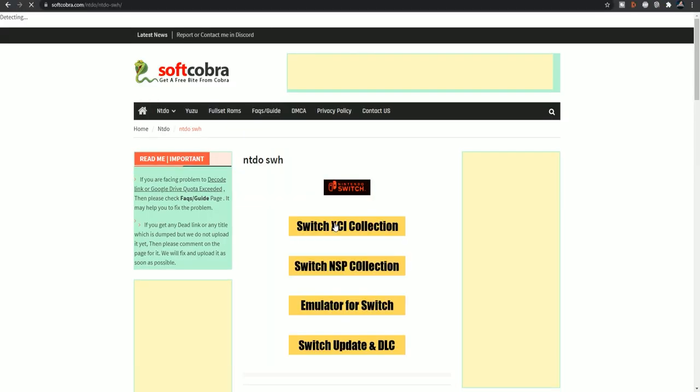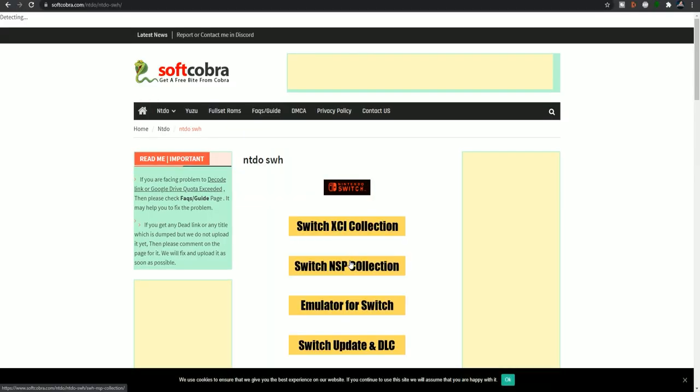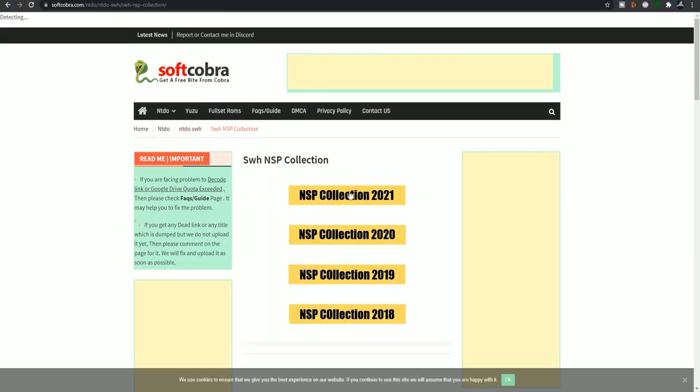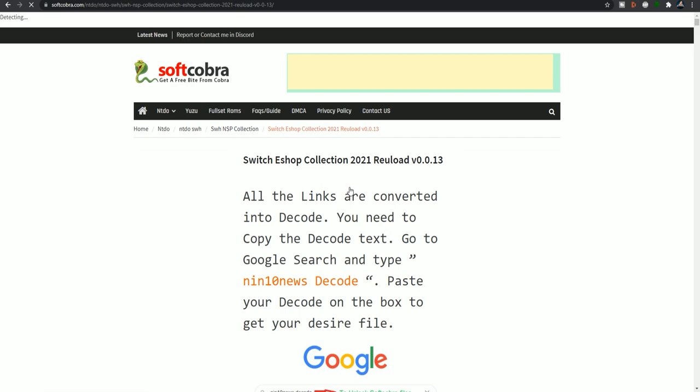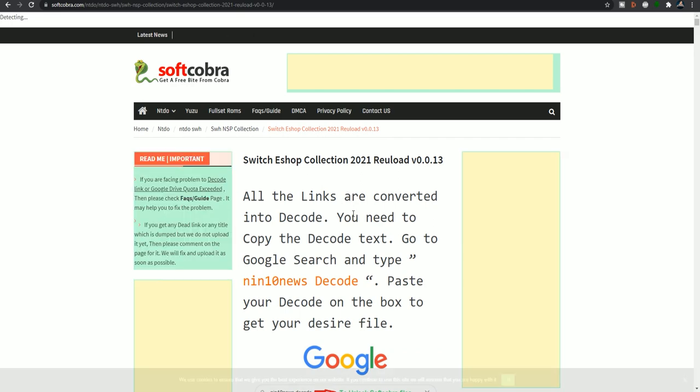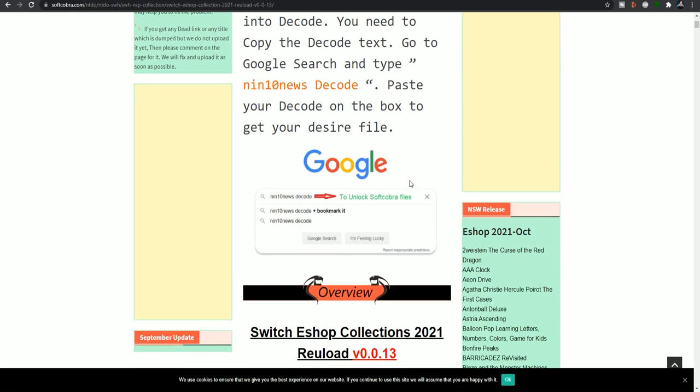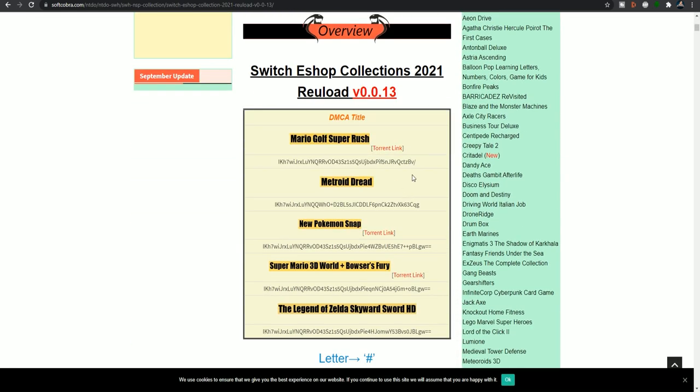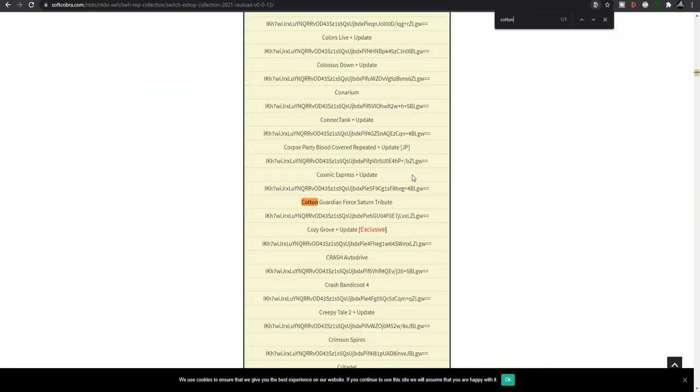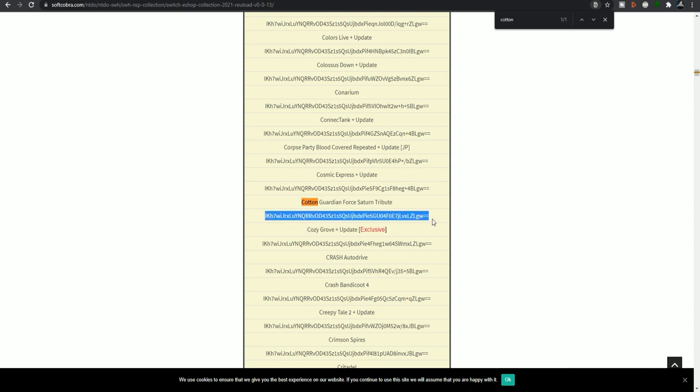So let's get started. First thing you are going to do is grab a copy of Cotton Guardian Force Saturn Tribute. For this test, we used the Collection NSP, but there are NSPs for each individual game as well if you want to go that route.